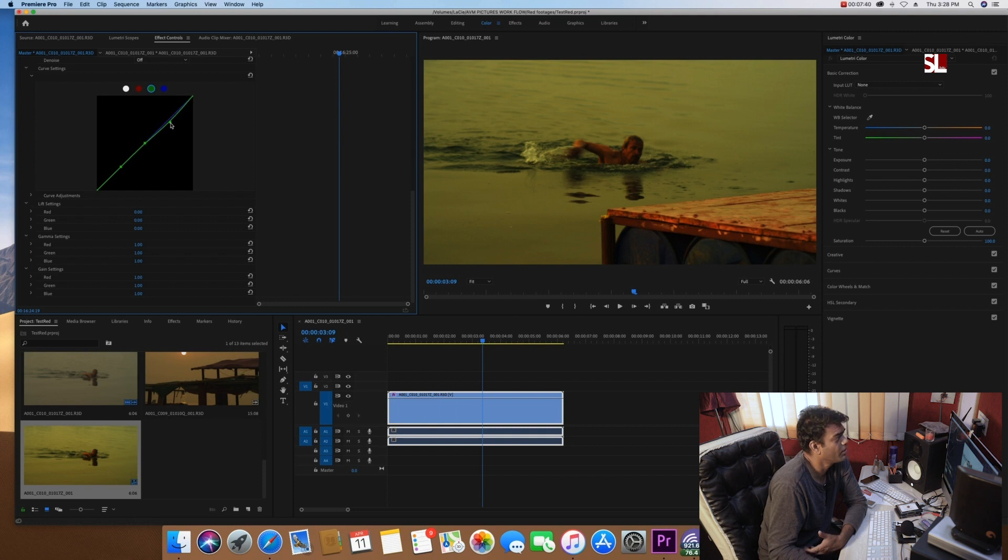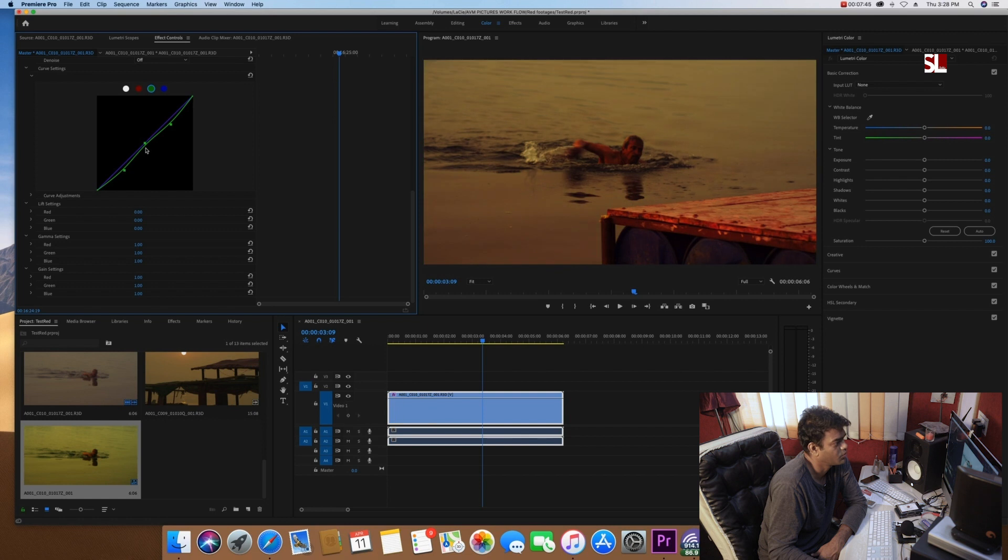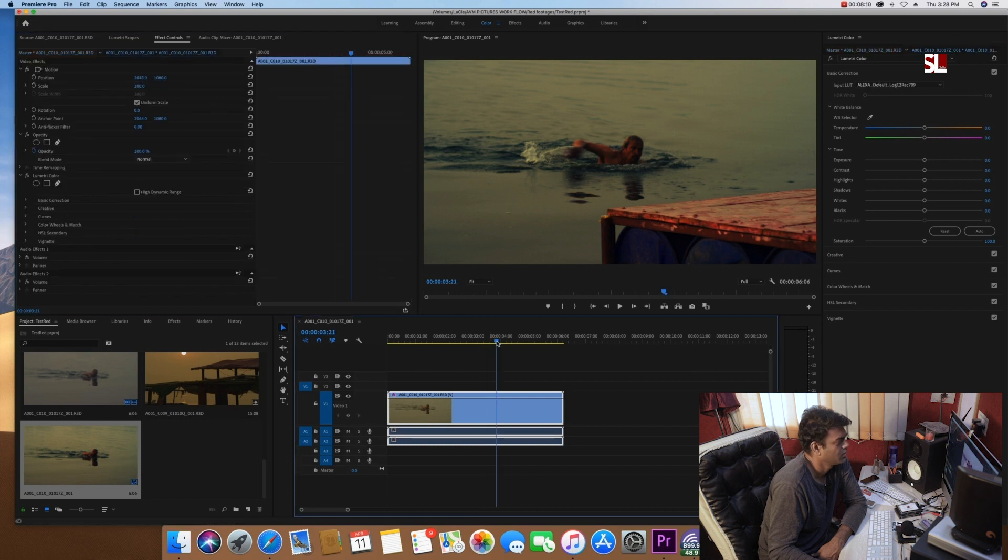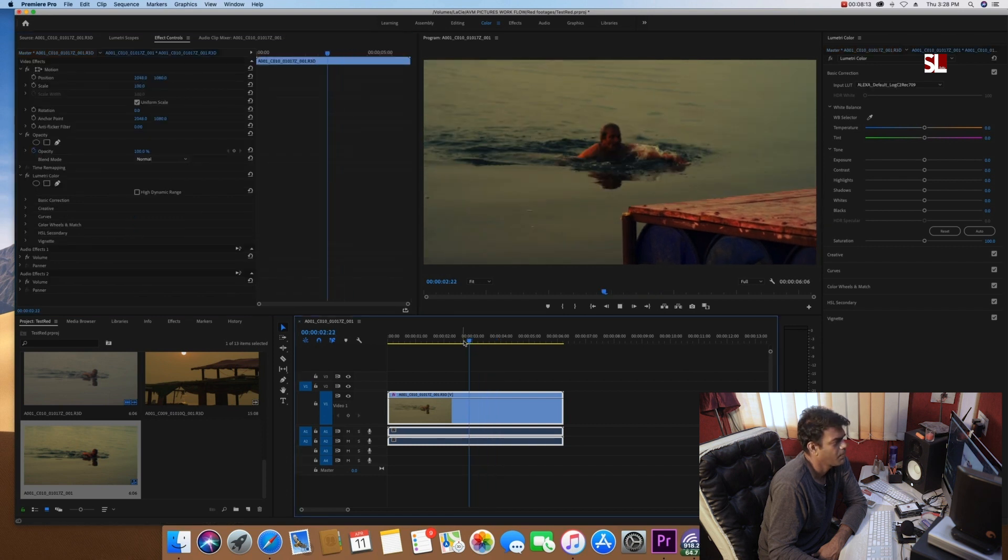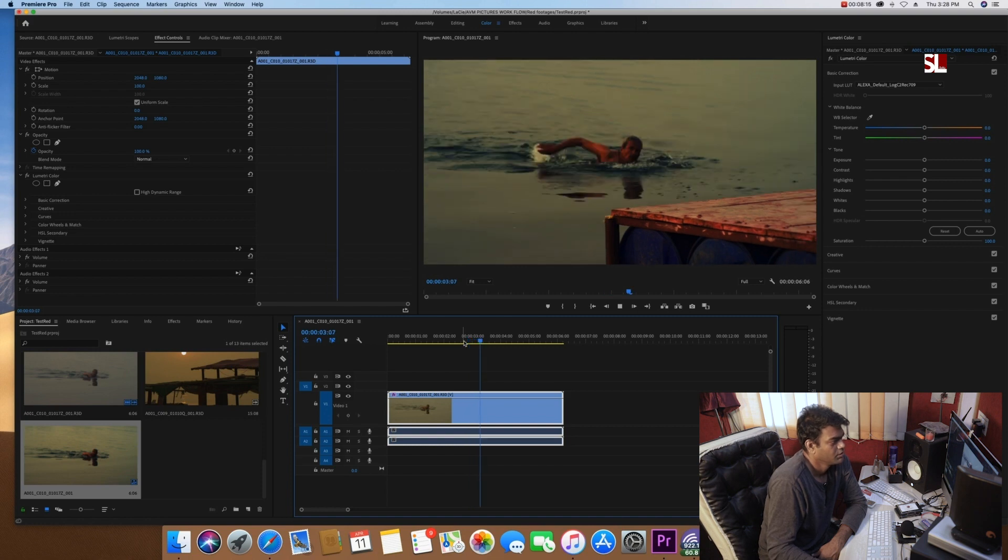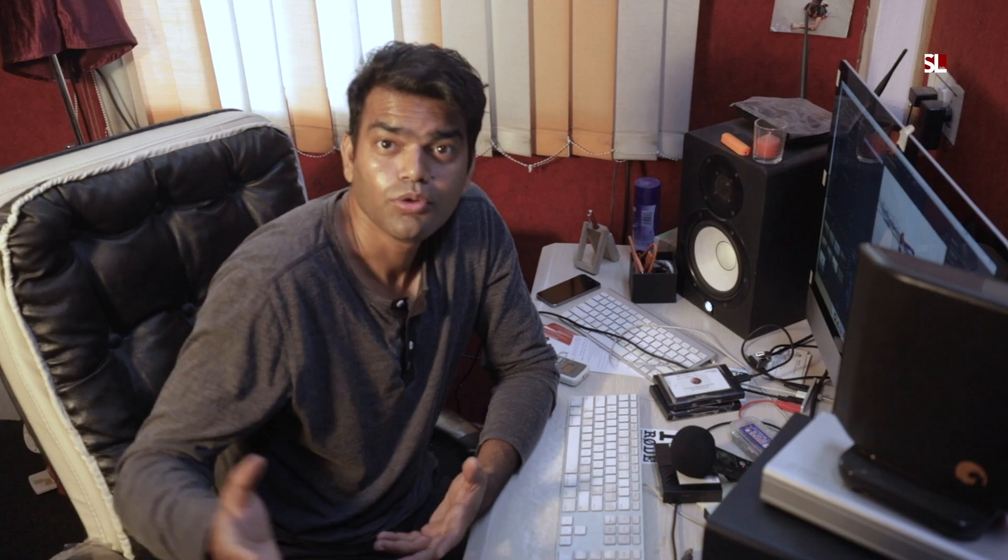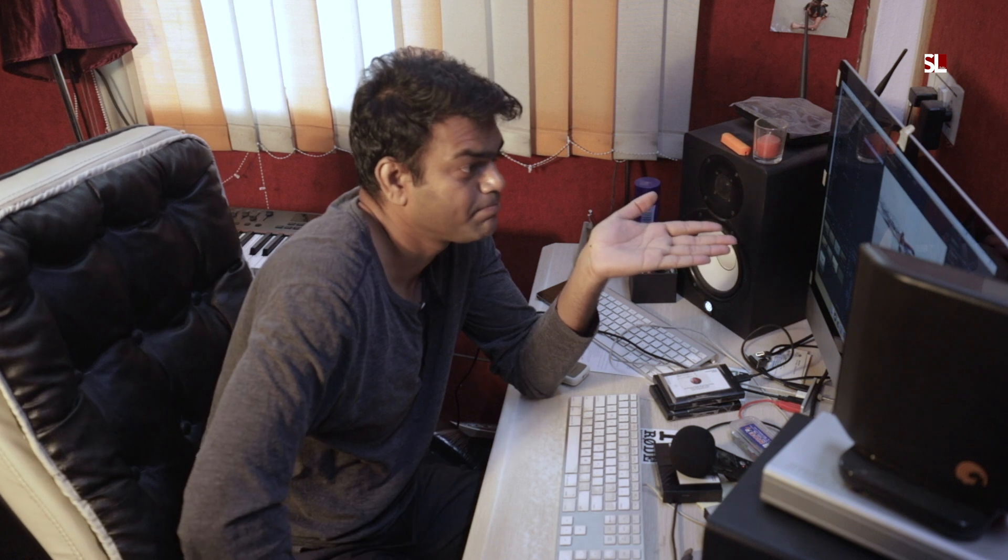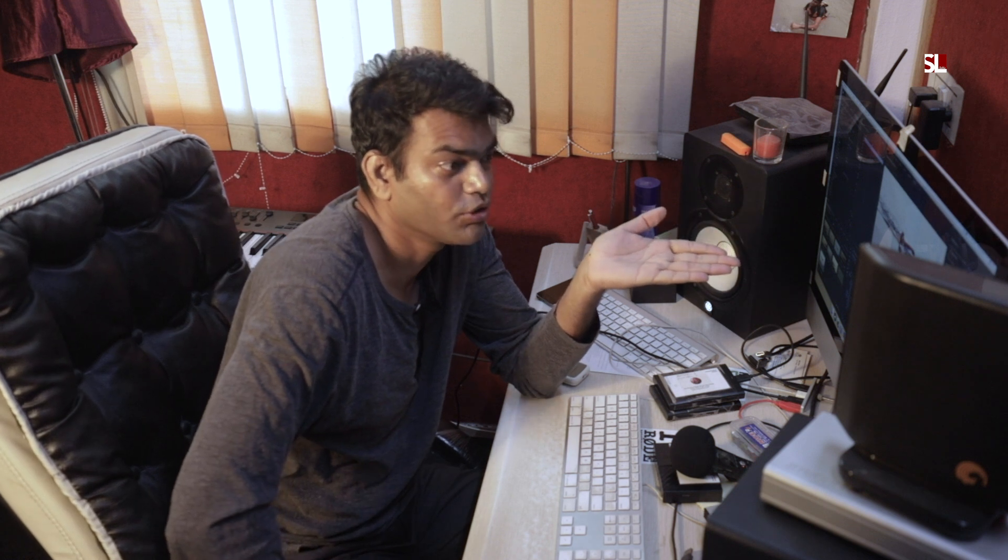Oh by the way, I have curves as well, so I can utilize that curve. Maybe a little, maybe too much. Yeah, so this is the advantages of RED. So if you want to use RED footage.